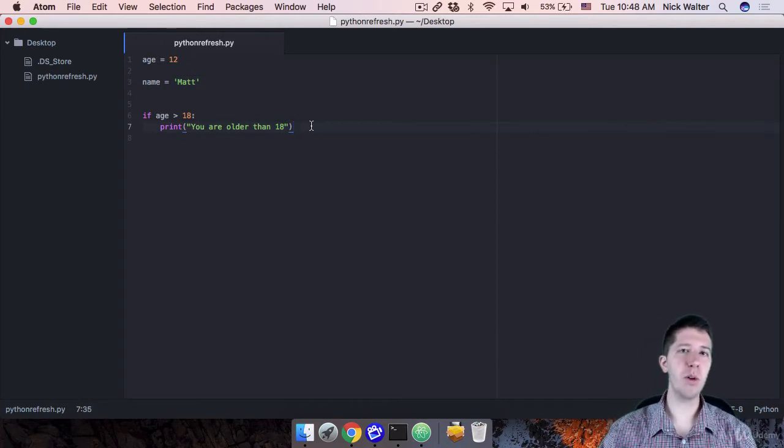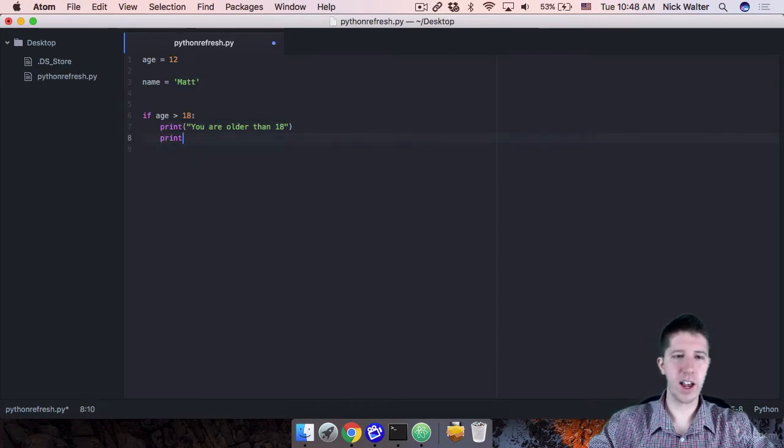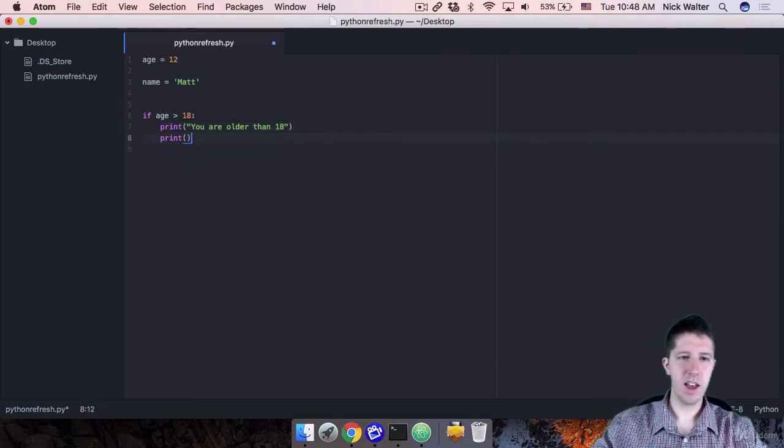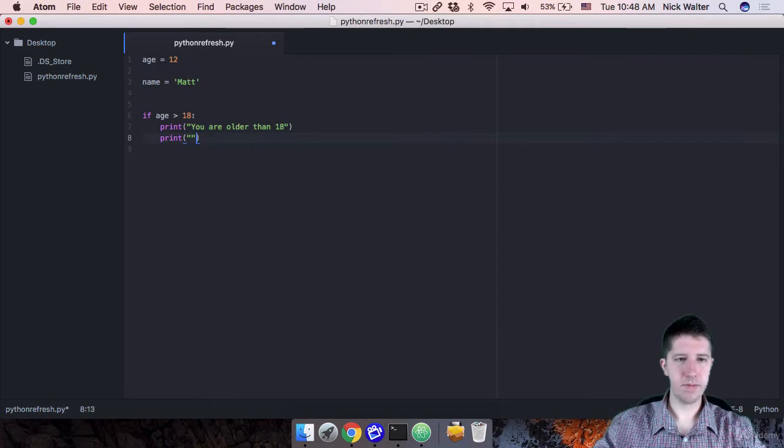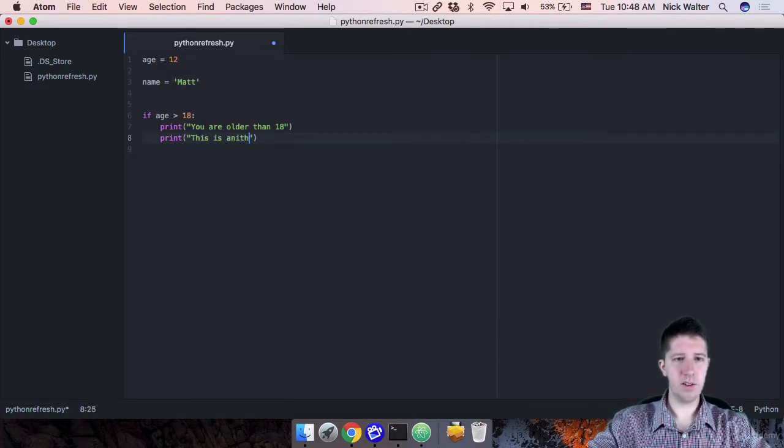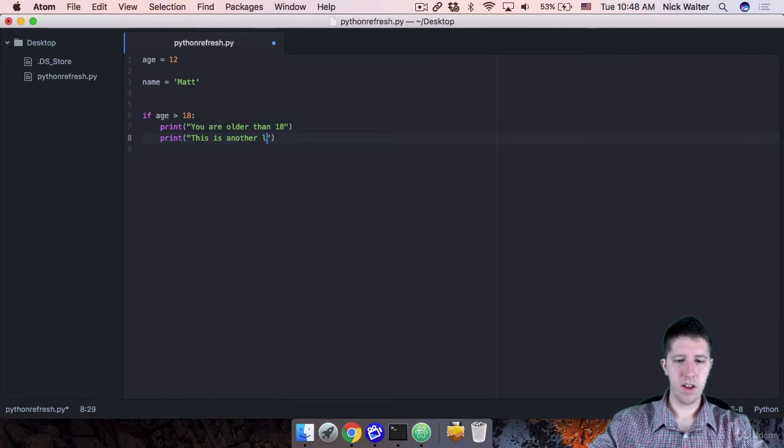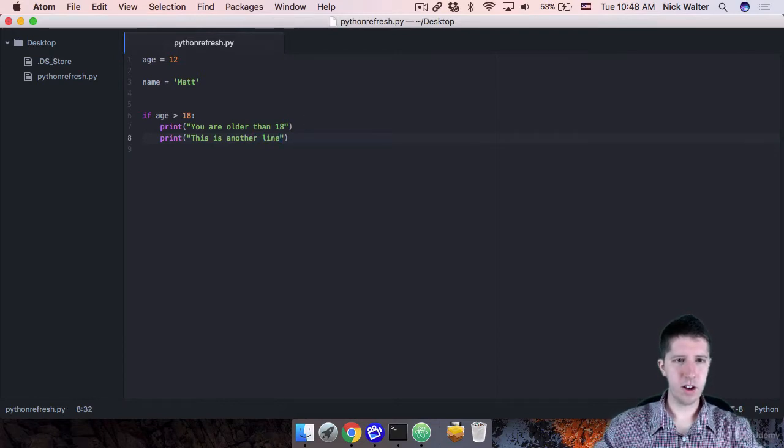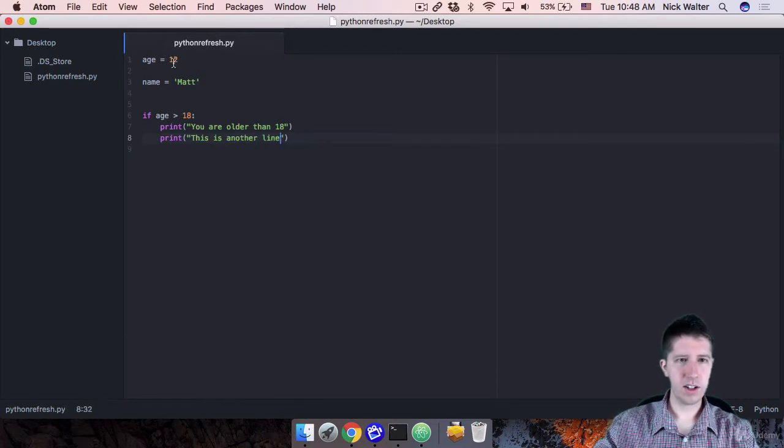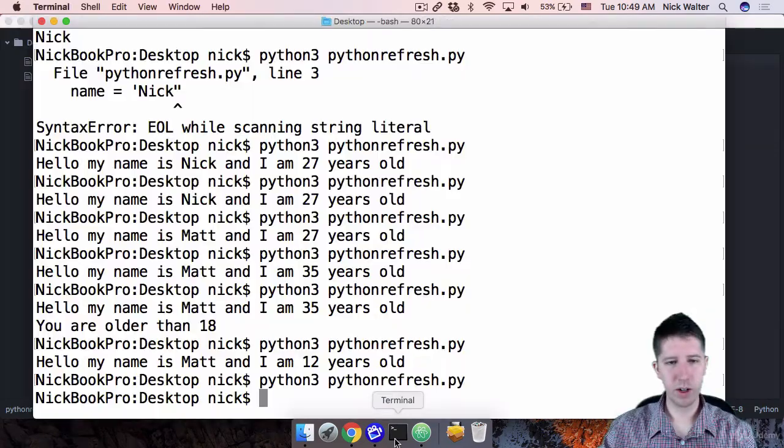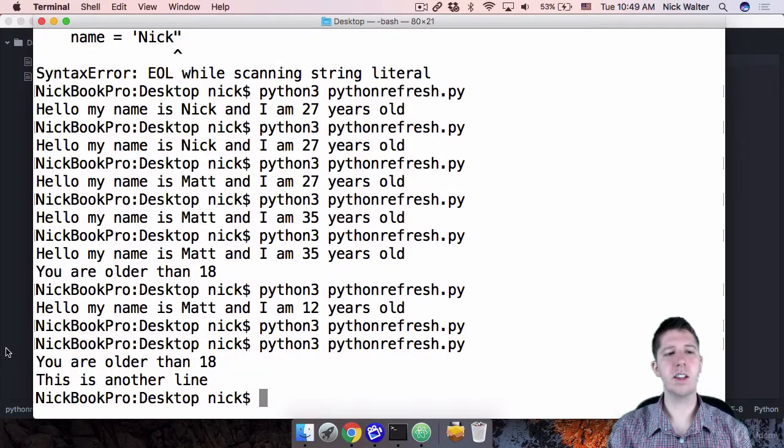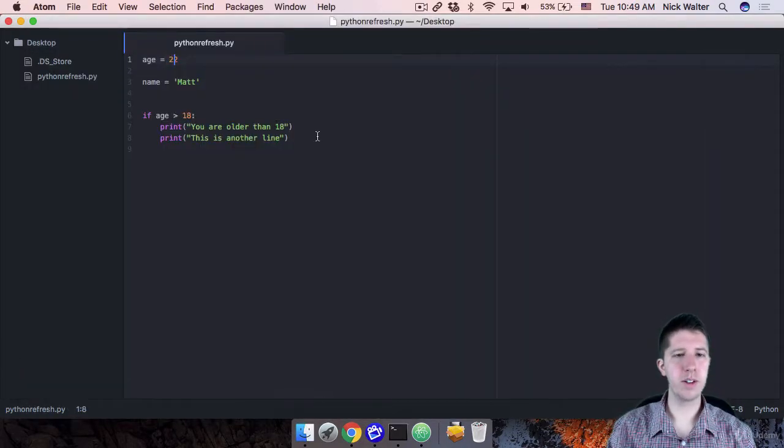So this is the way that you can kind of test that. And you can have multiple things inside of your if statement, multiple lines of code. Like I can print something like this is another line, right? So if we change the age back over to 18, something like 22. When we run this, you can see it prints both of those.